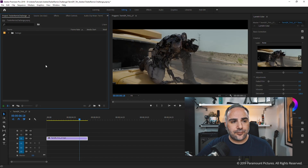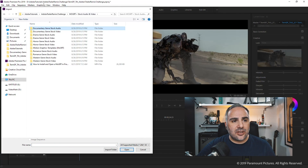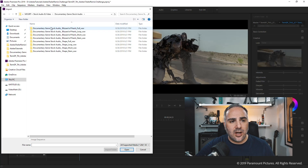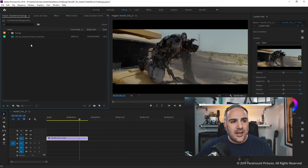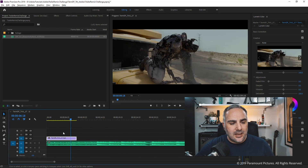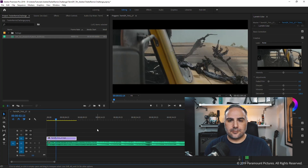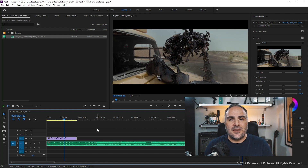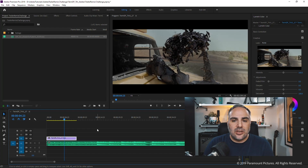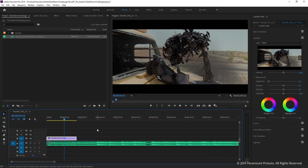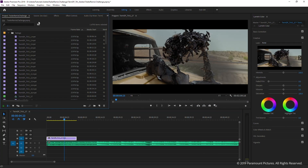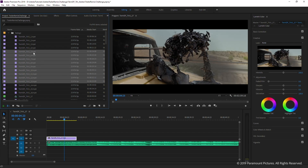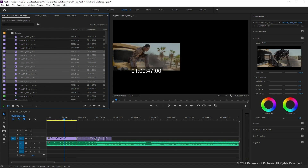Double-click the project panel again, go to your asset kit, and open the Documentary Genre Stock Audio folder. You have a couple of options to choose from. Drop one onto the timeline and play it back with the spacebar — it'll give you a certain mood to work with. Then go to your footage folder, select a range by holding Shift, and drag those clips onto the timeline.